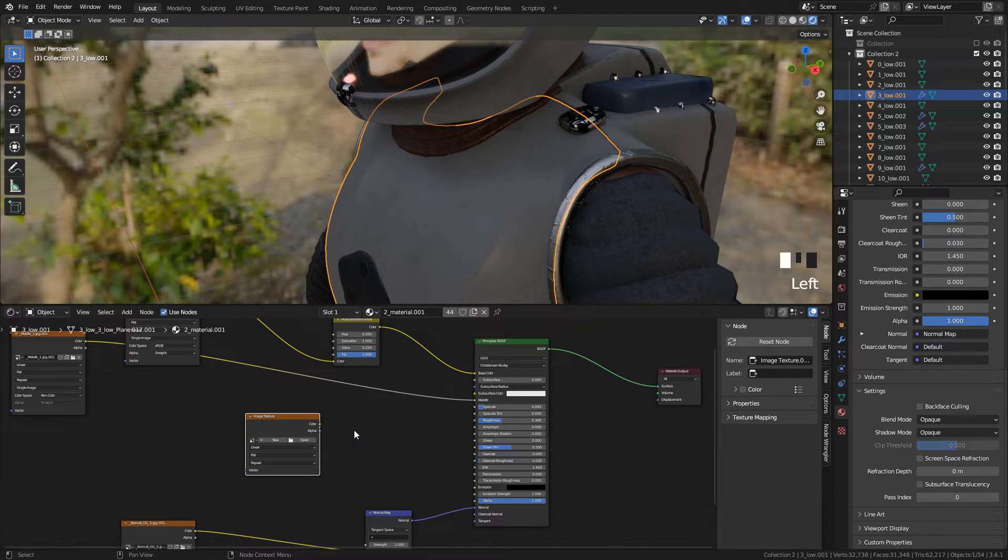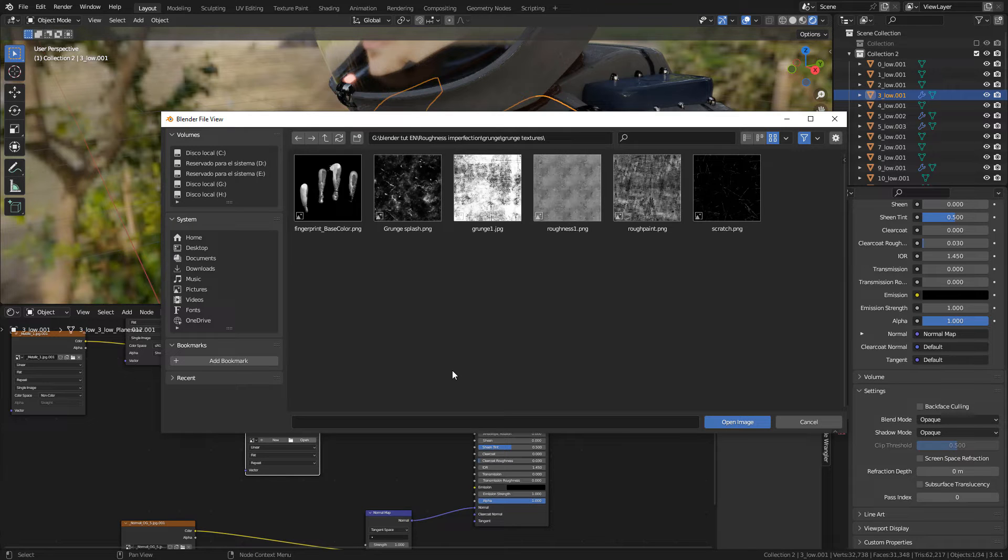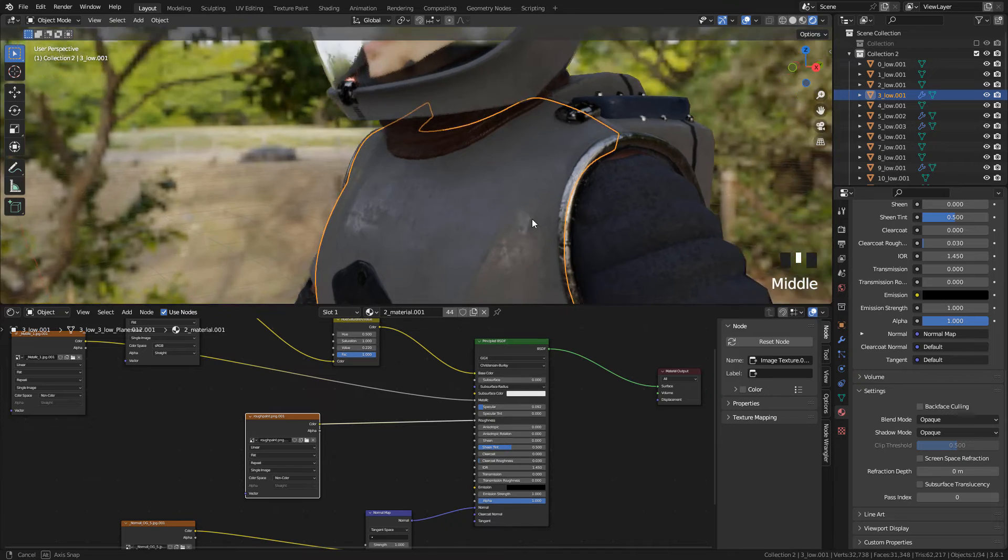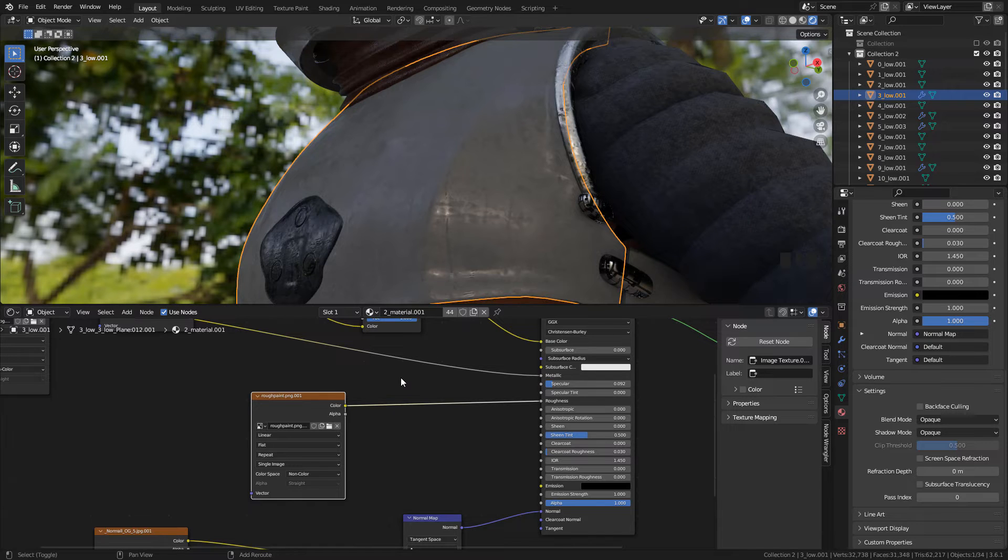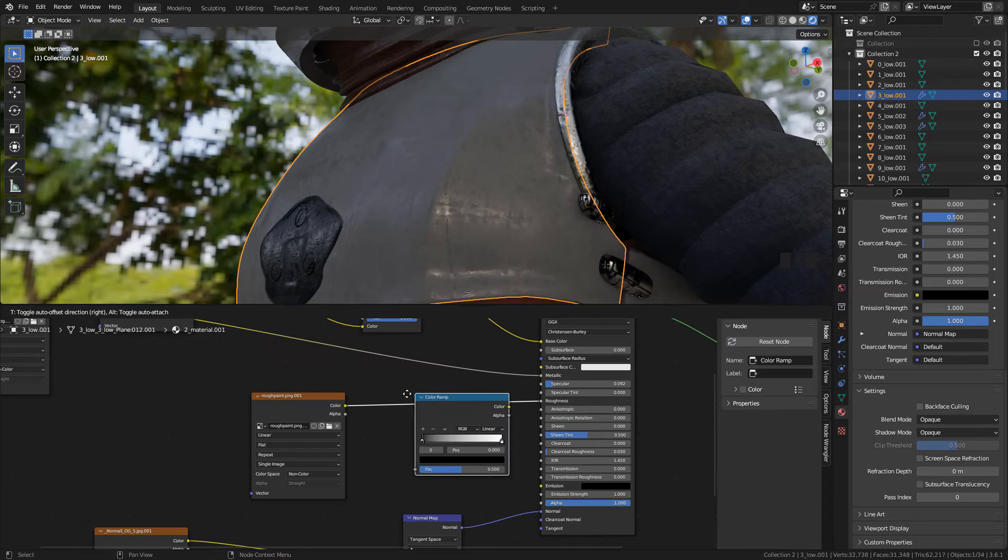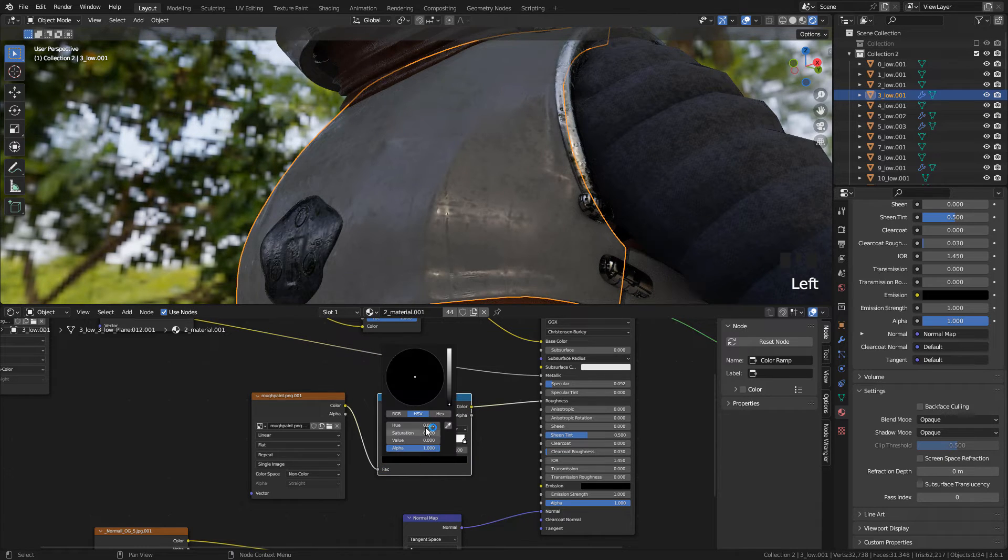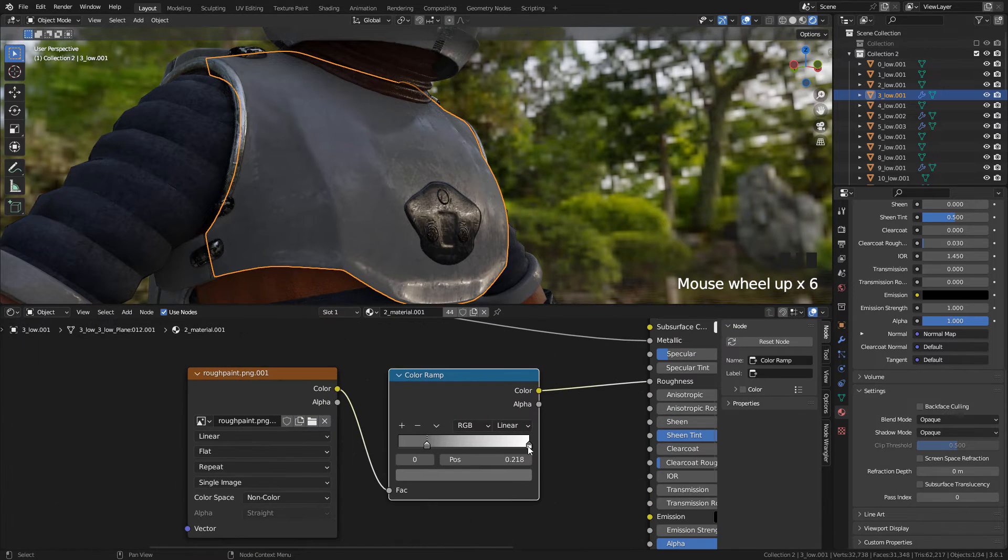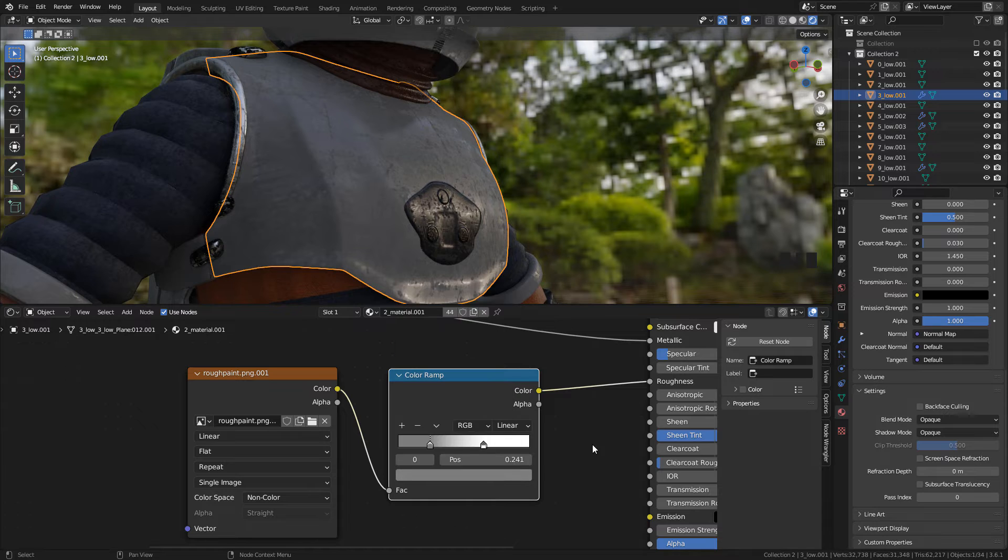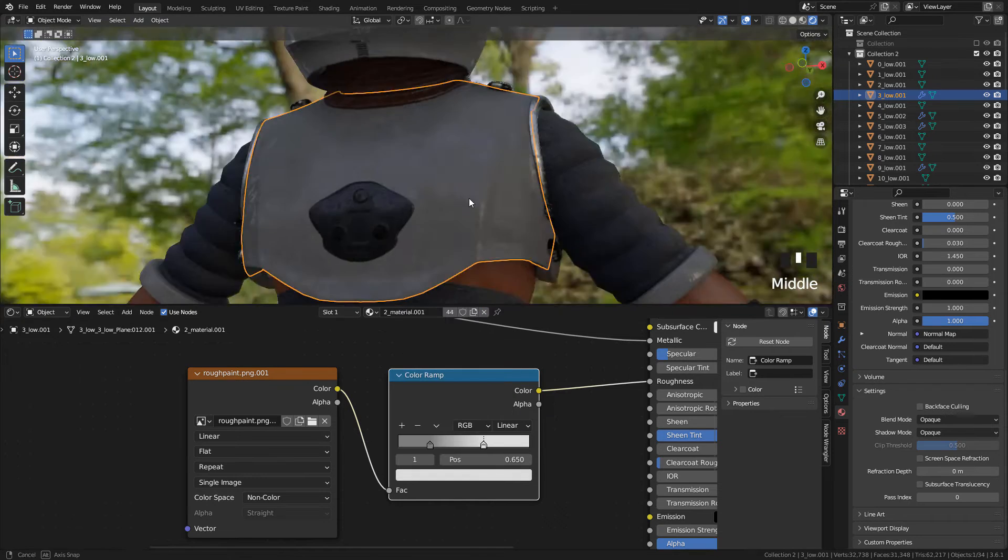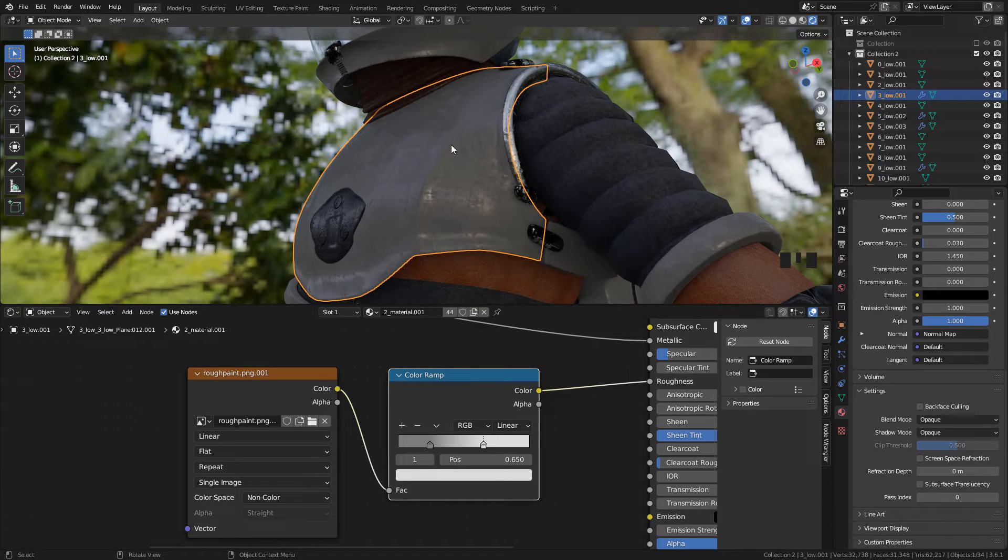And connect to Roughness, now choose your texture. And add the Color Ramp. But in case it doesn't look good because of the UVs.